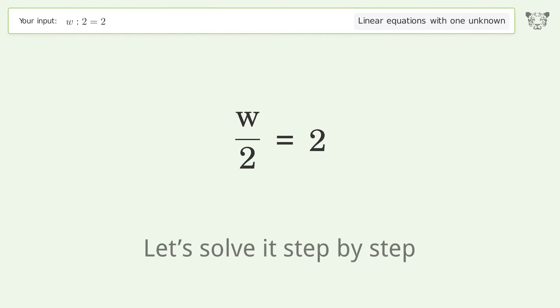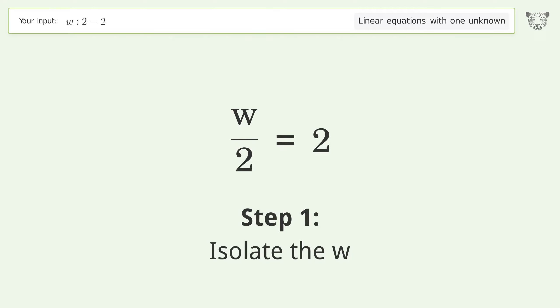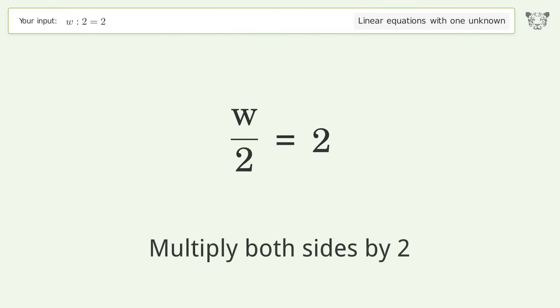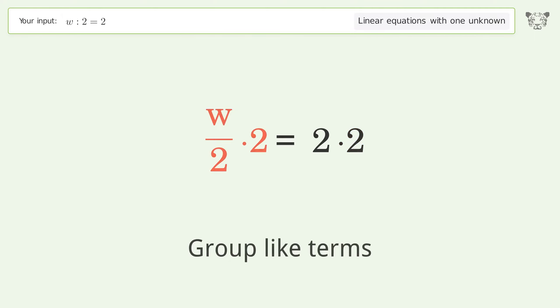Let's solve it step by step. First, isolate the w by multiplying both sides by two, then group like terms.